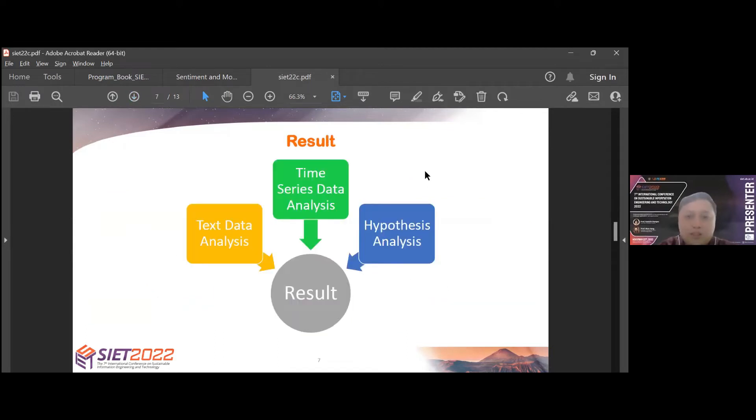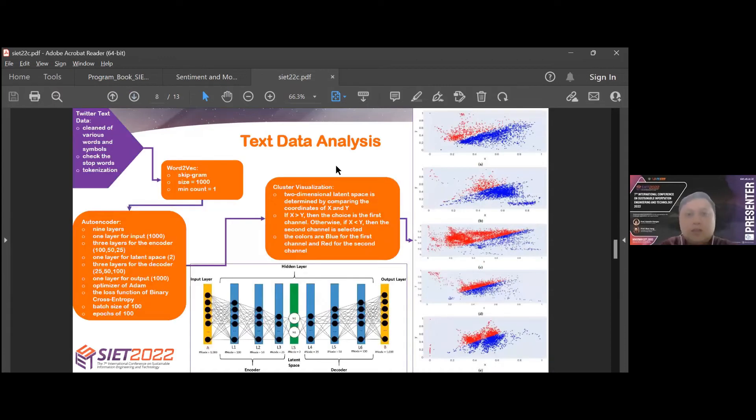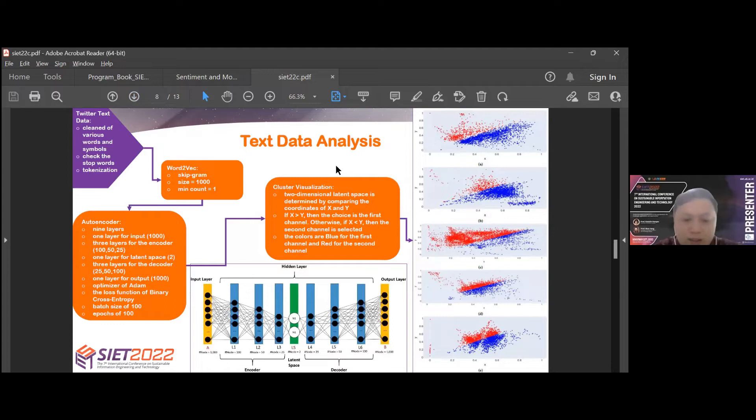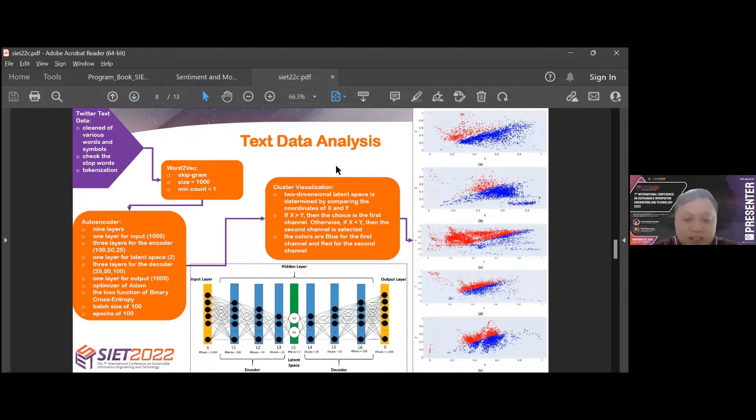The results consist of text data analysis, time-series data analysis, and hypothesis analysis. Text data analysis: Twitter text data before being used by the autoencoder must be given the following actions. First, cleaning of various words and symbols, next checking the stop words, and the last tokenization.